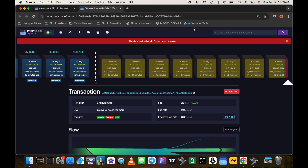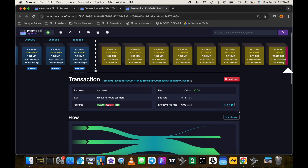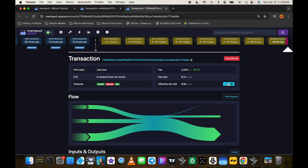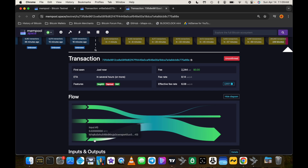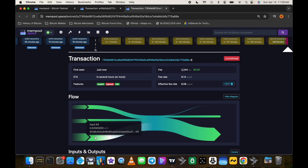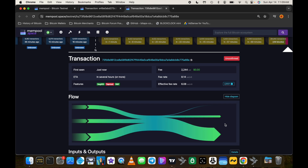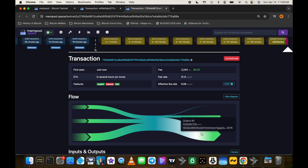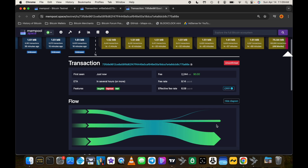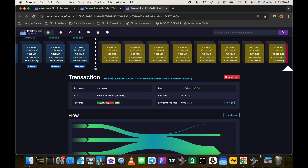Looking at that transaction in mempool.space, it's labeled as Child Pays For Parent. It has the two 1 million sat UTXOs as well as the 2 million sat unconfirmed UTXO from the evil RBFer. We're paying Bob 500,000 sats and this is the consolidated change output going back to Alice.